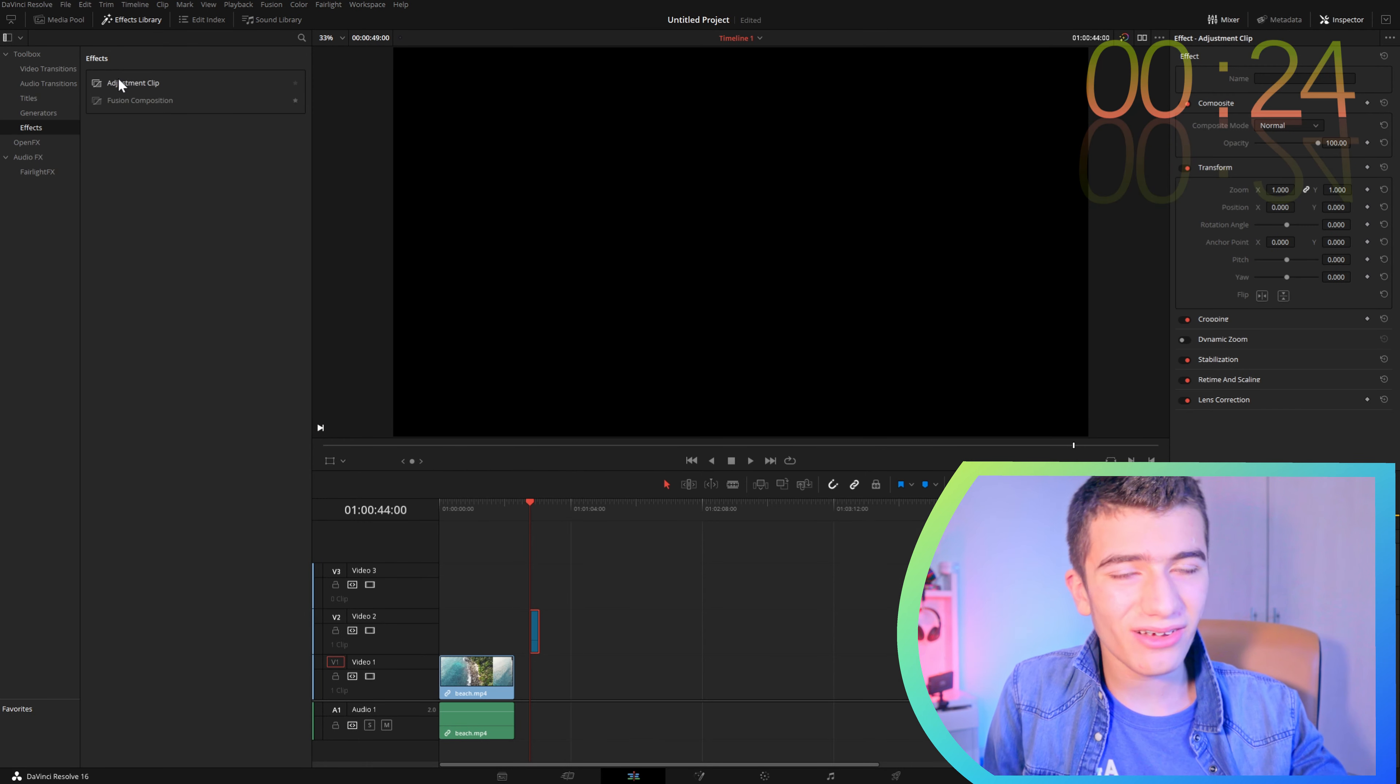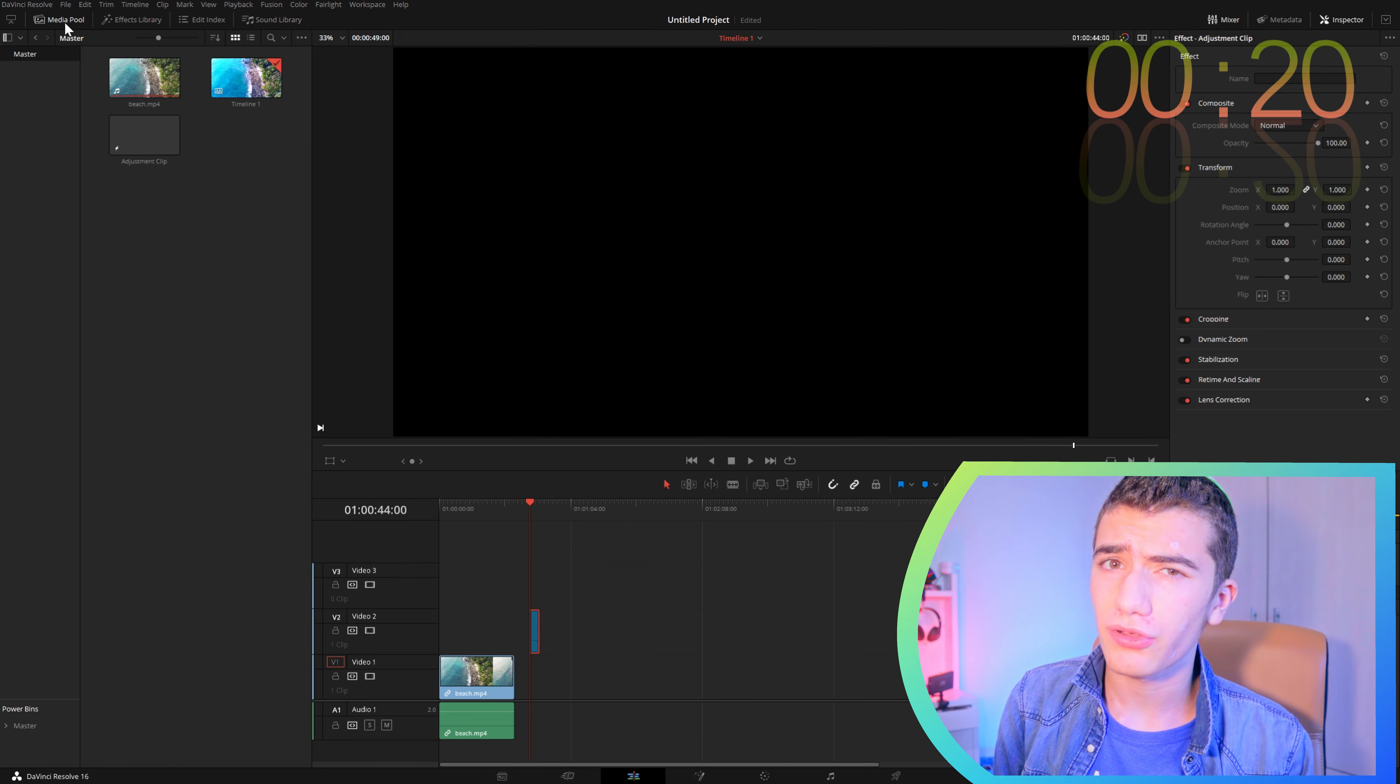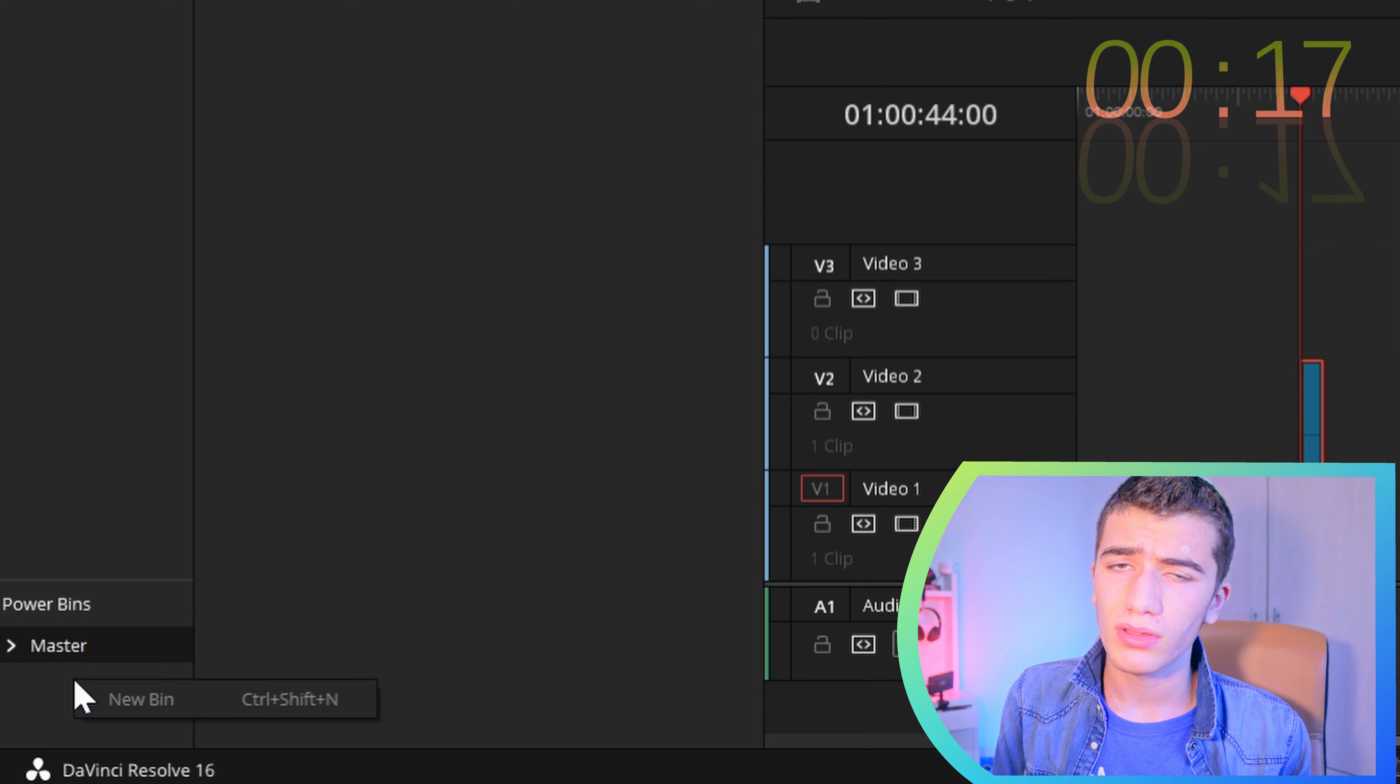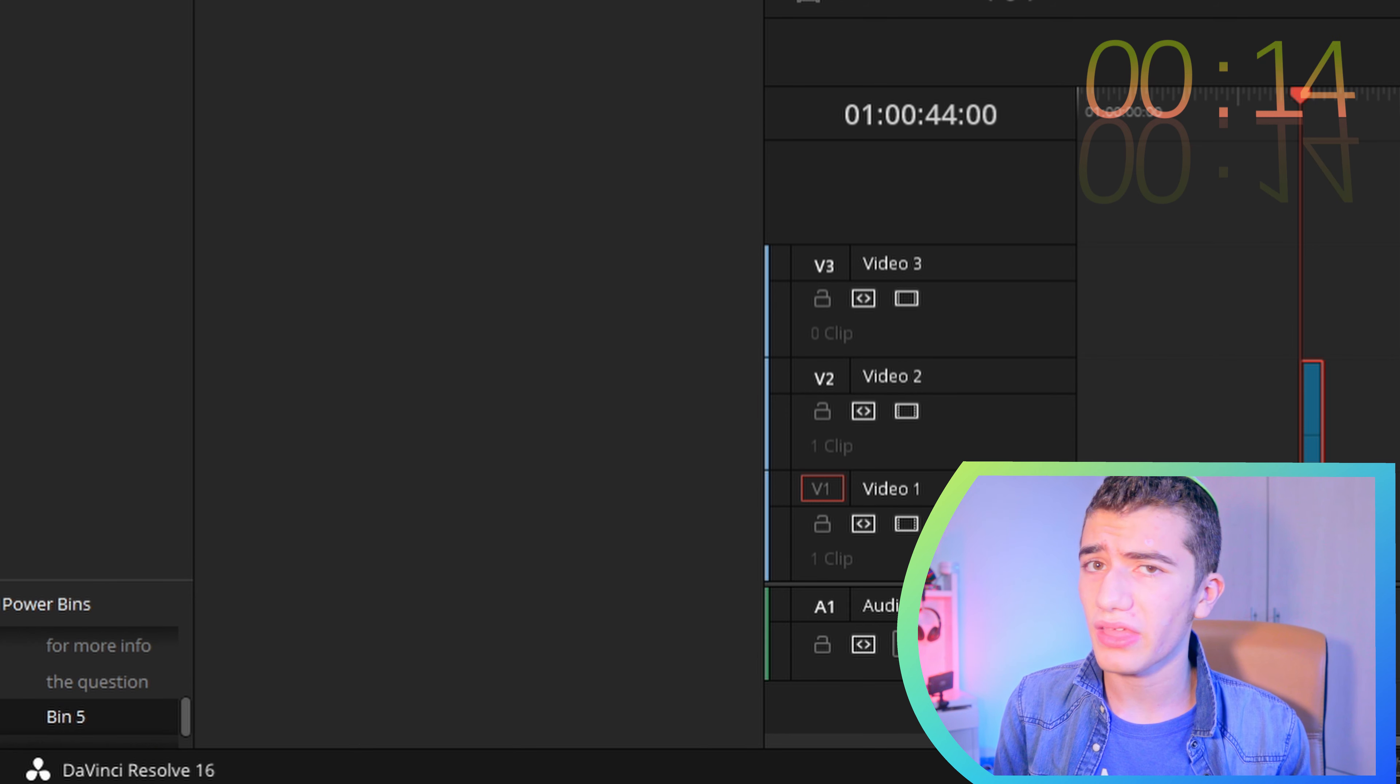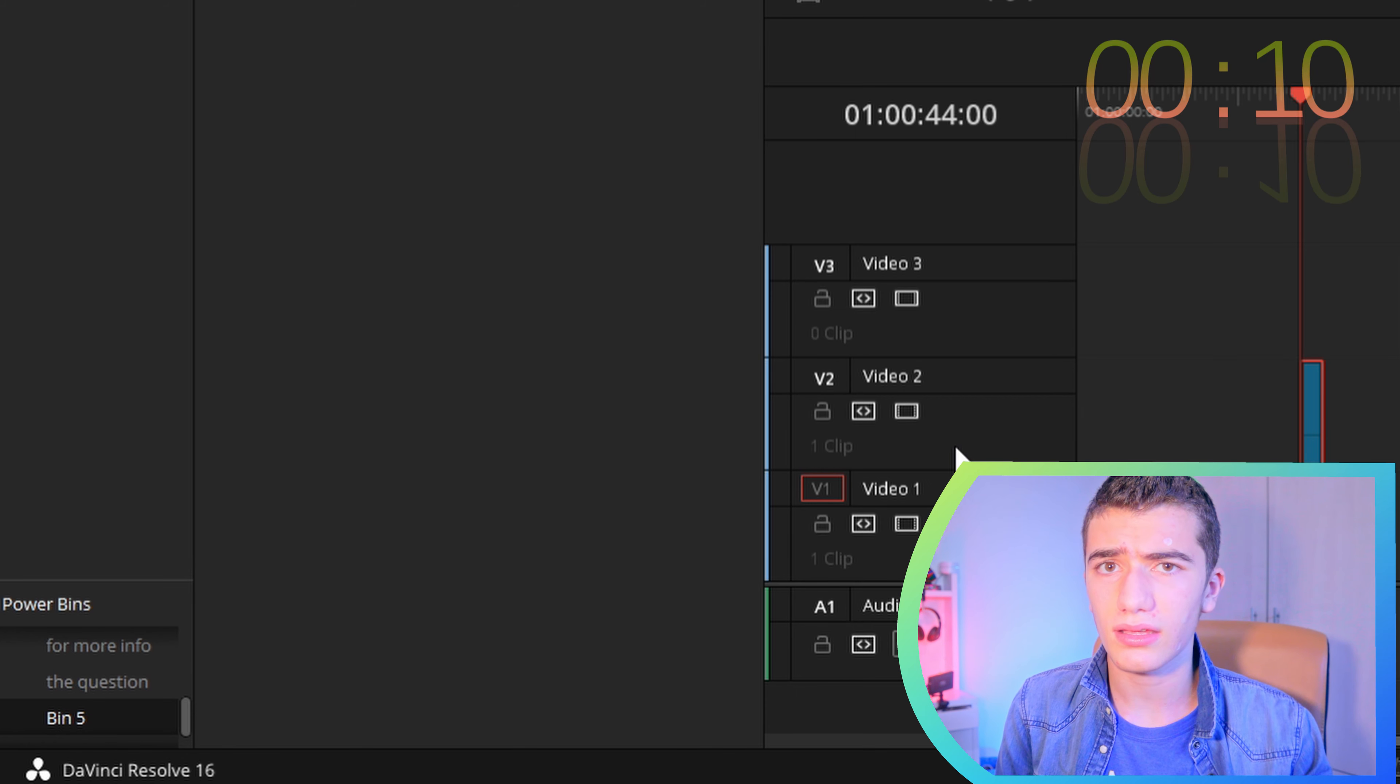Now, we're going to go back to the edit page. We're going to go to our media pool, and in our media pool, we're going to right click there and then add the PowerBin.